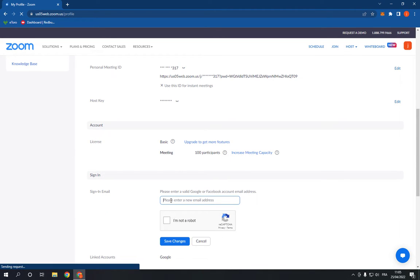Click Save Changes and your email will be changed easily and fast.